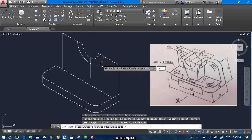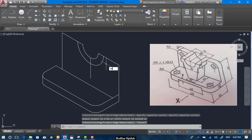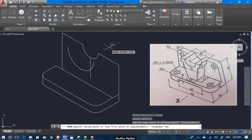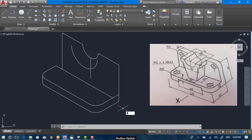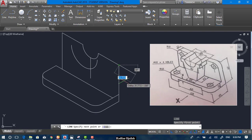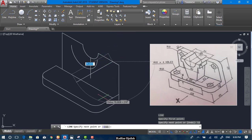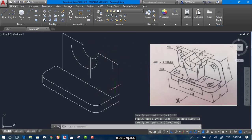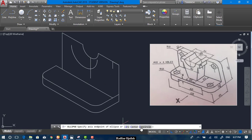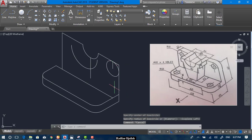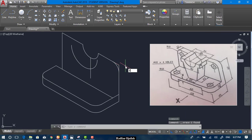Now we can move this. Draw a line that has a length of 12 and go down 12 again. Now we can select Isocircle, hit F5, and trim.